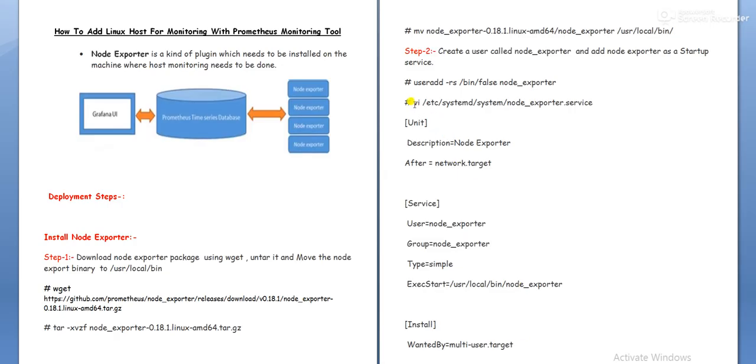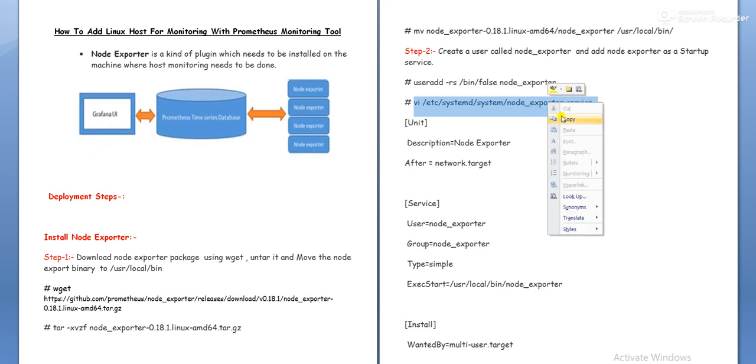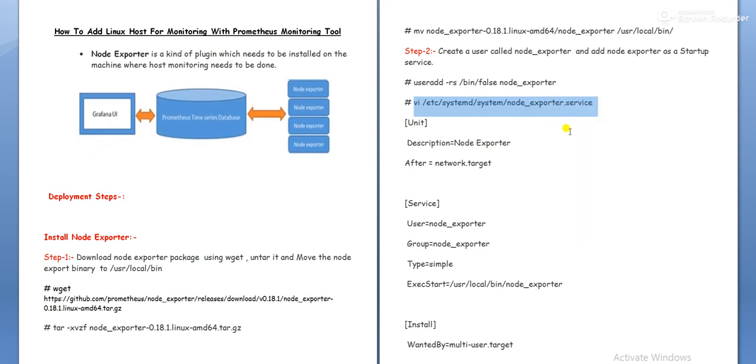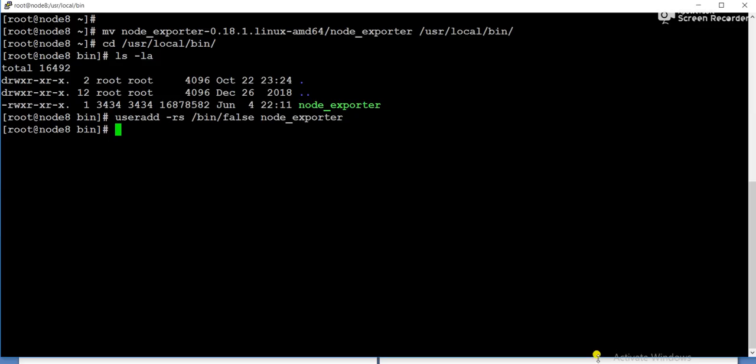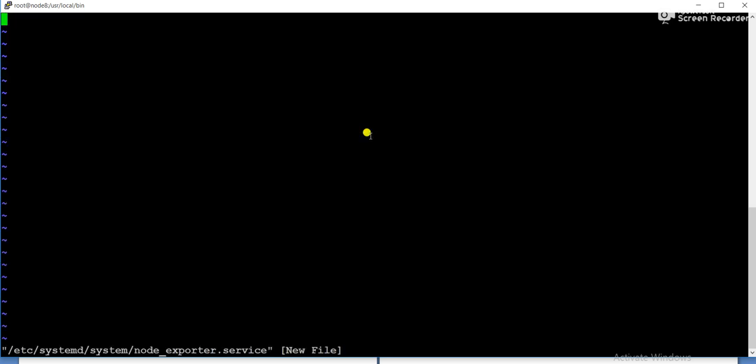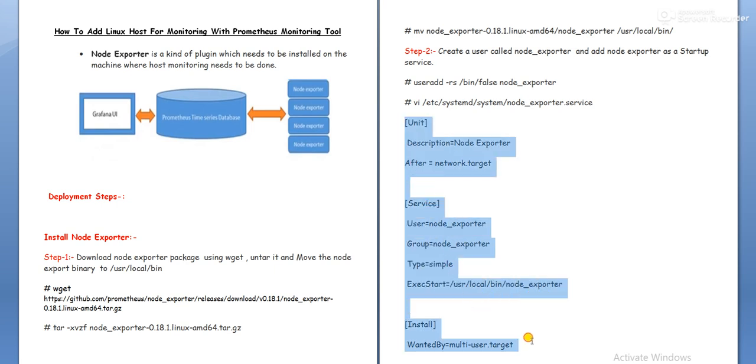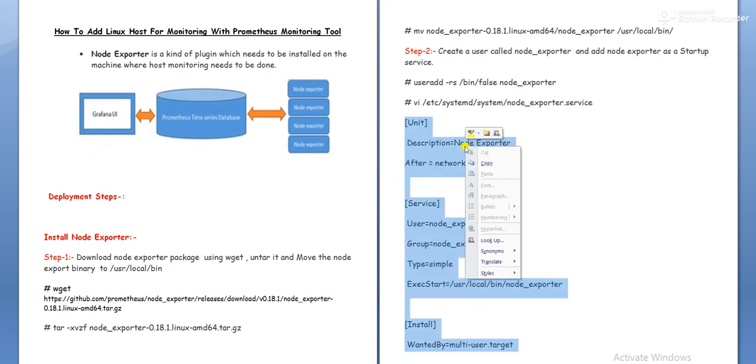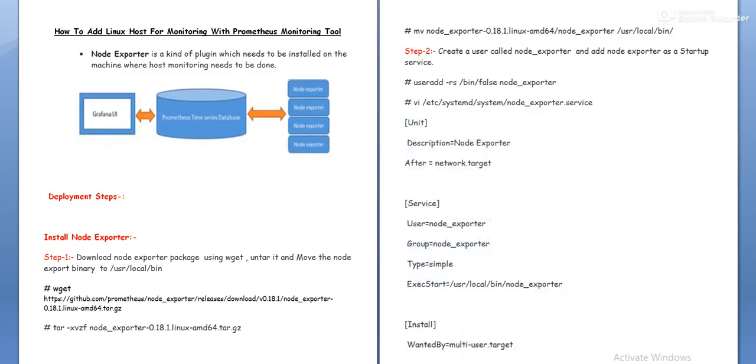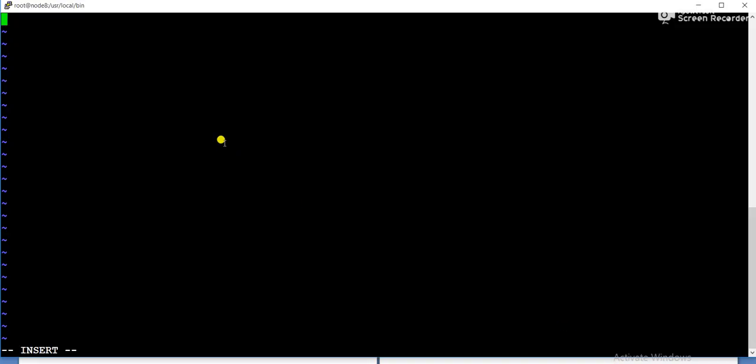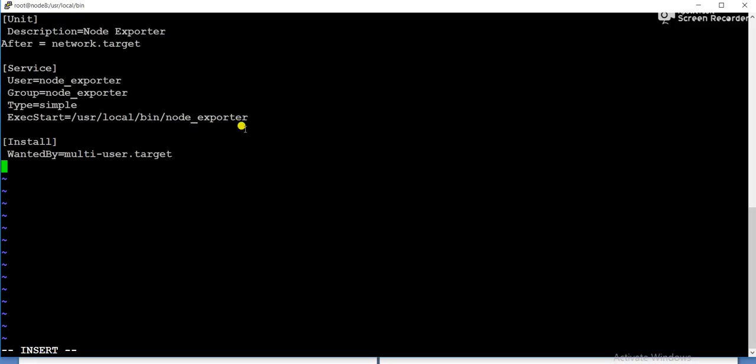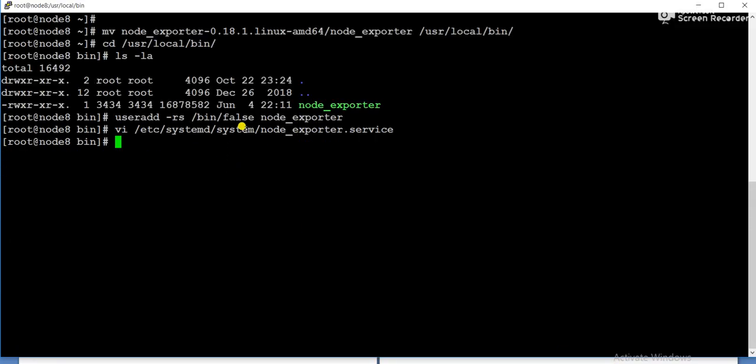Now we will create a file node_exporter.service under /etc/systemd/system. Insert. We will copy all the contents. Let me paste. It's done now.